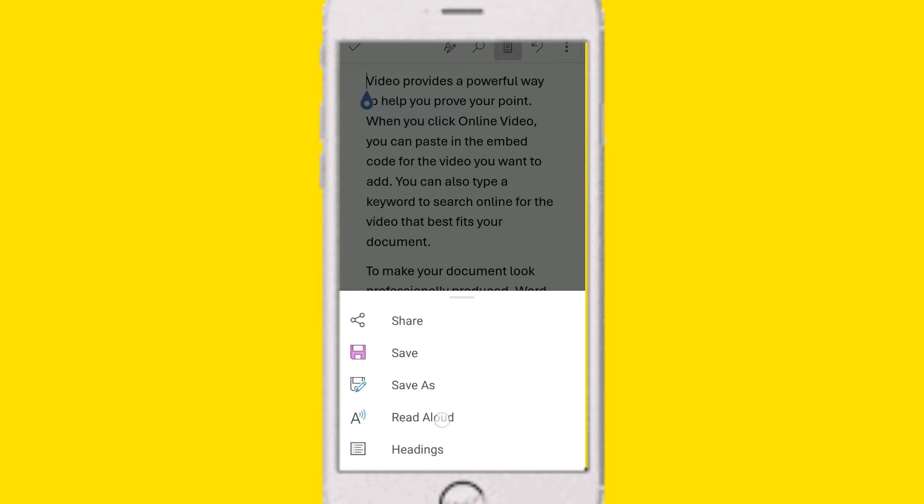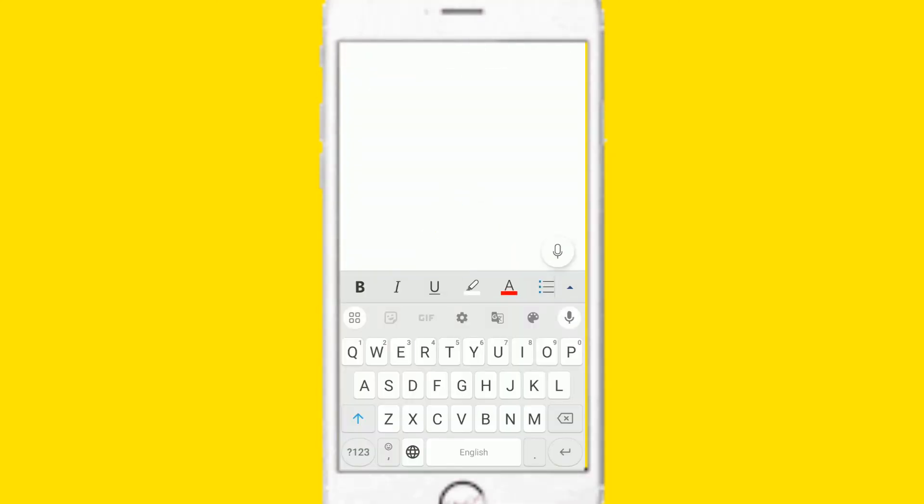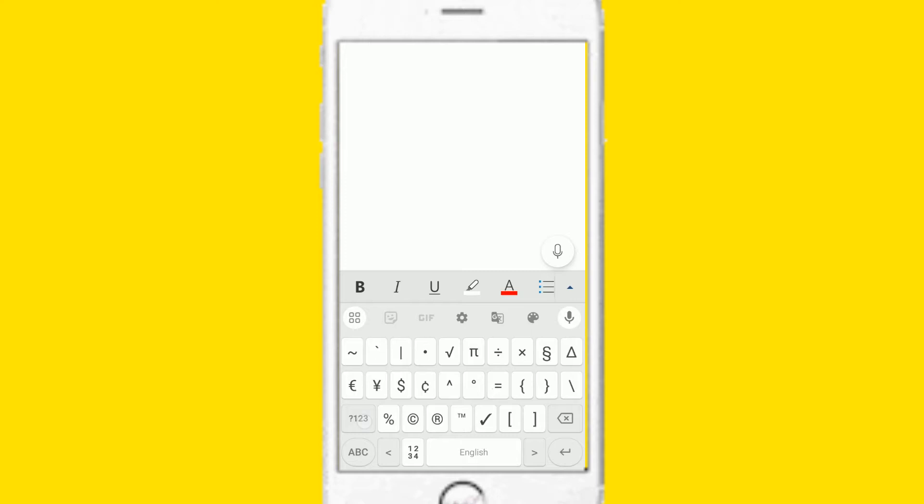Now, let's open the Microsoft Word app. Now, let's do a test with a random document.